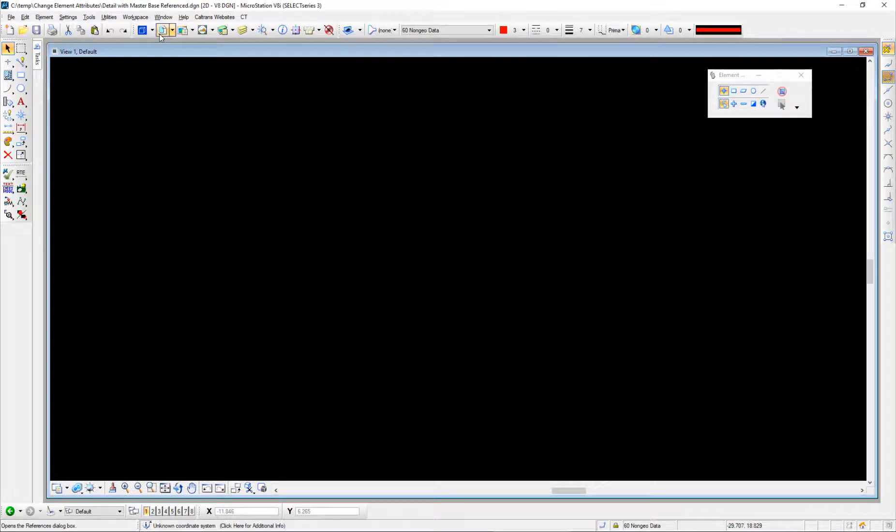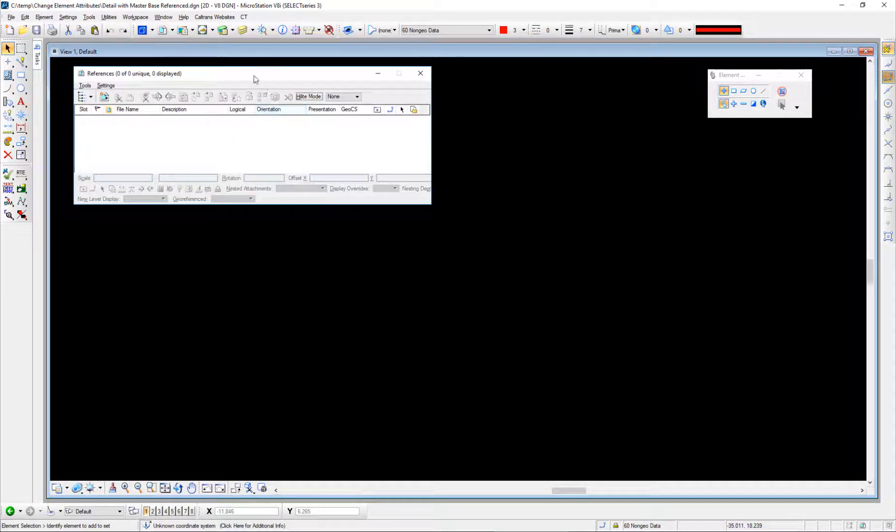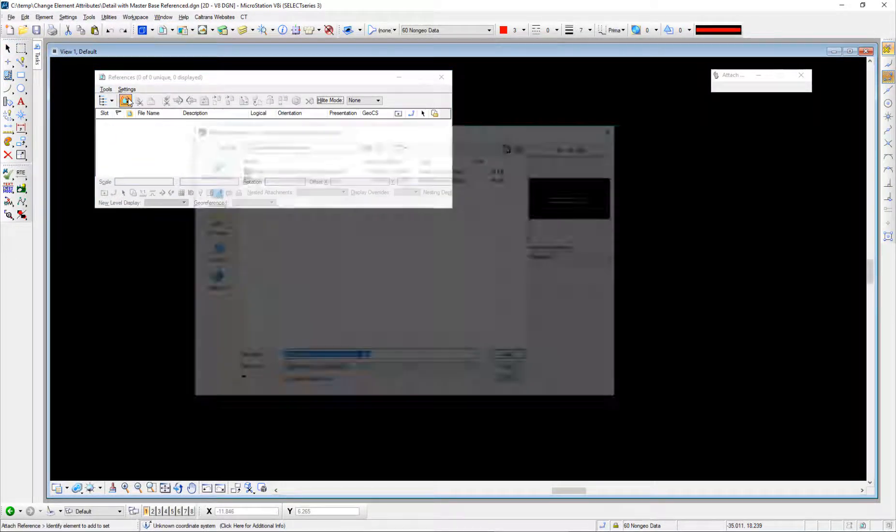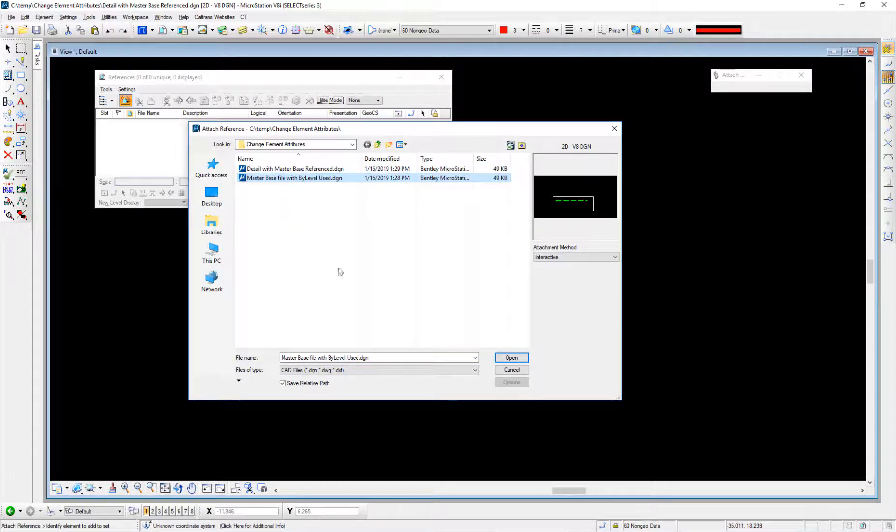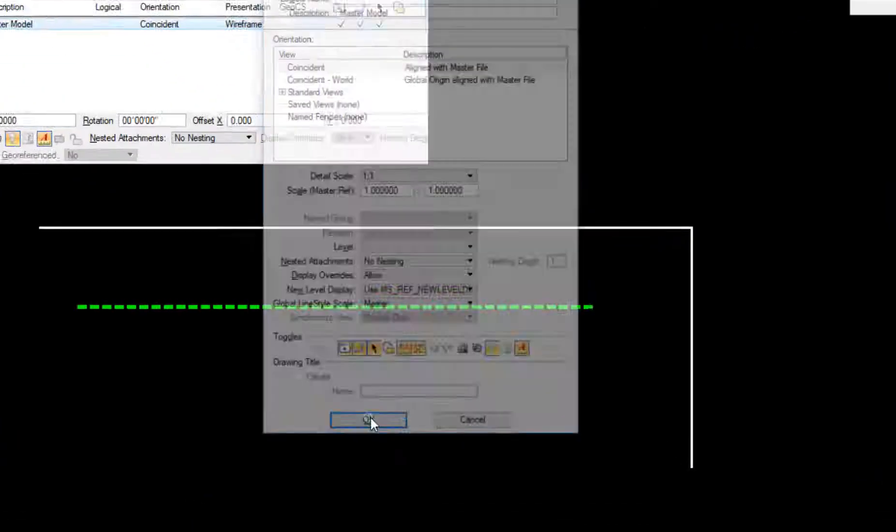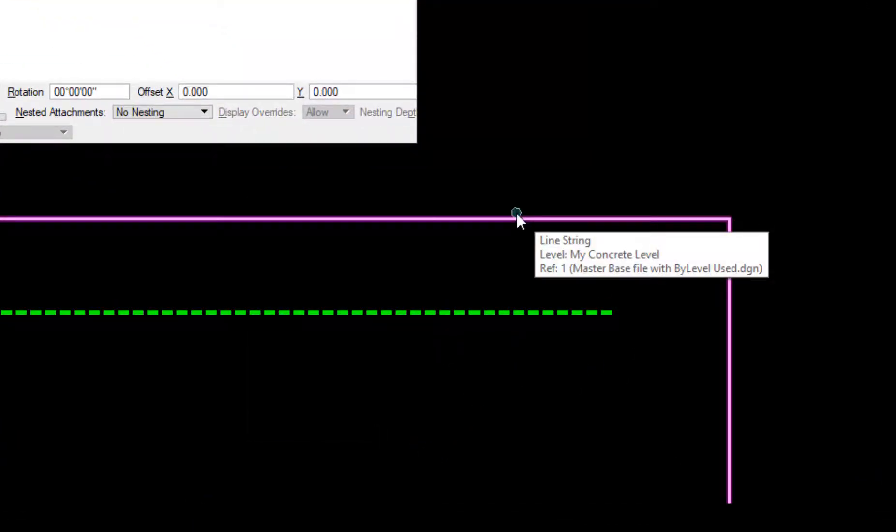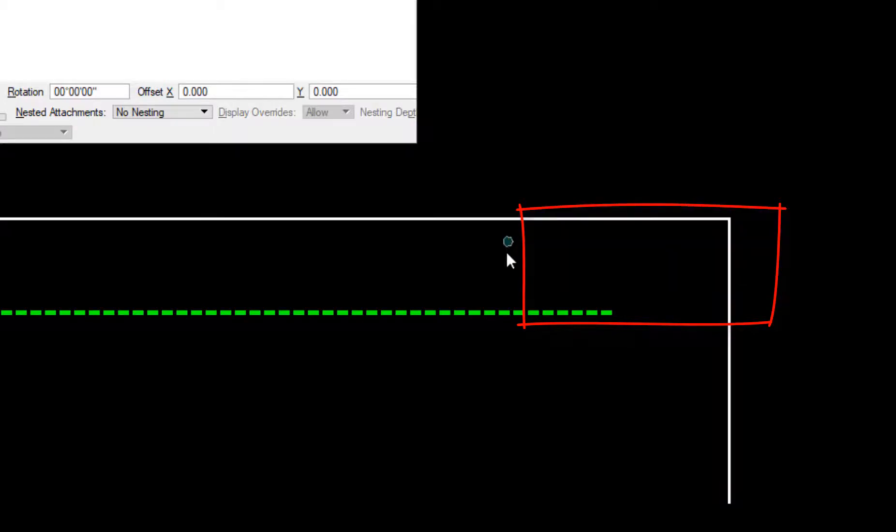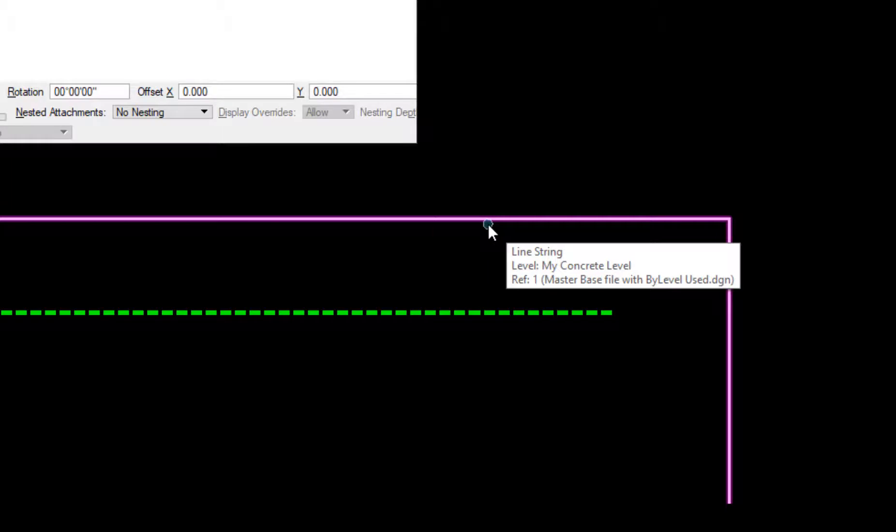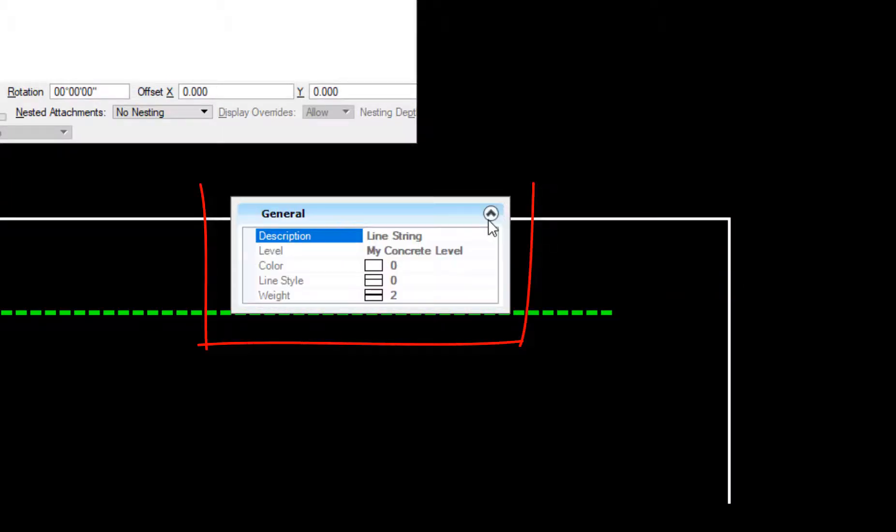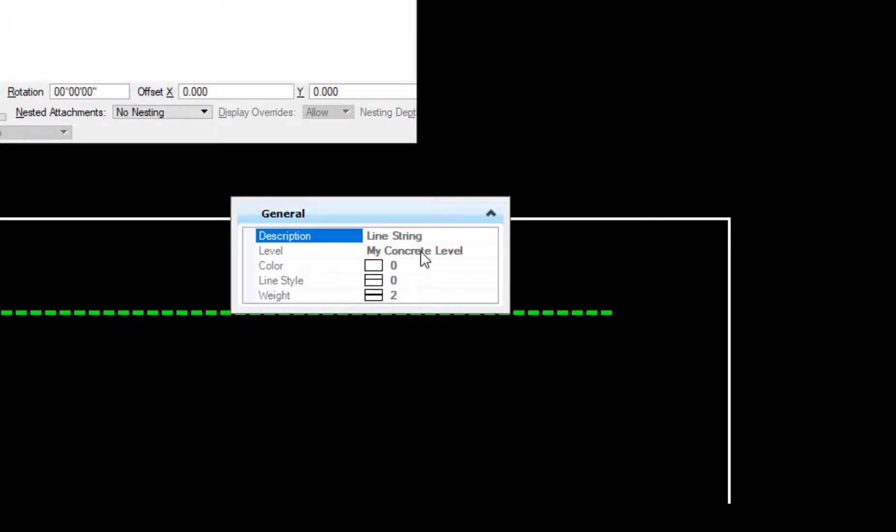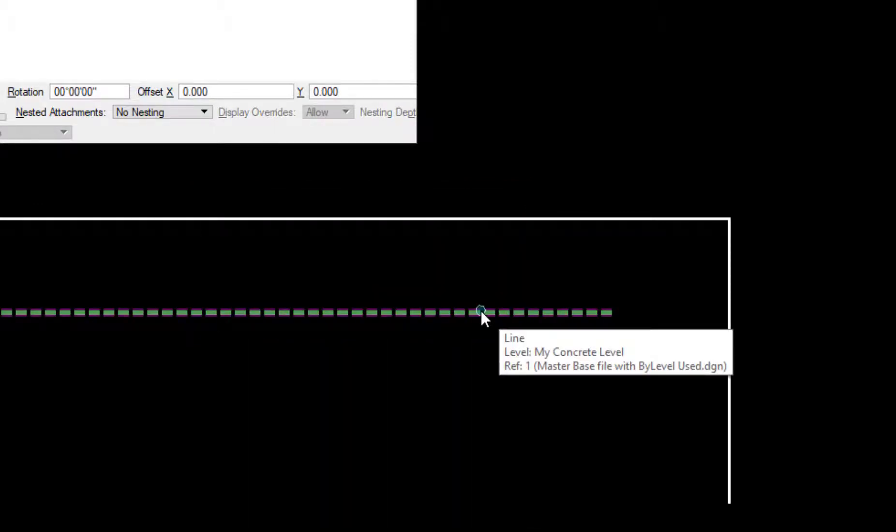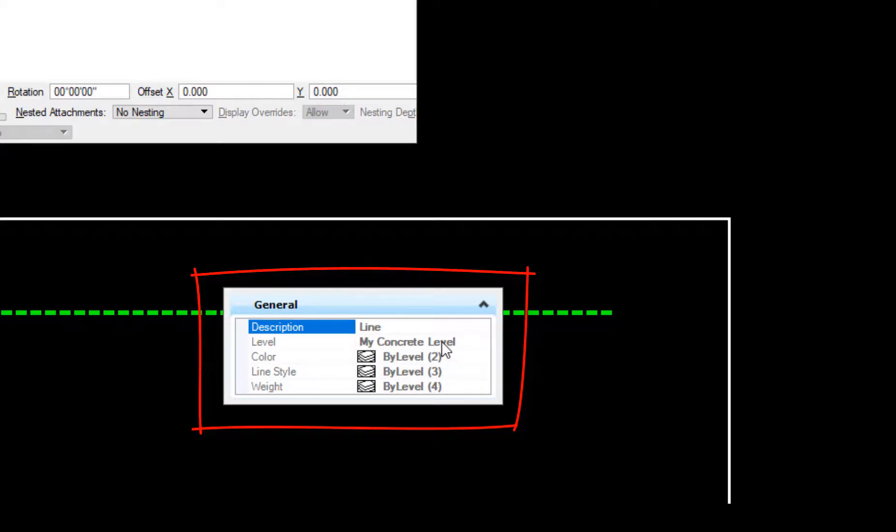I'm going to go to reference file dialog box, attach a file, and the file I'm attaching was right here, the one I just had open. It appears, and as I hover over it, this is attached as a reference file. If I alt right-click, you can see it's grayed out because it's referenced. There's the level, color, style, and weight.